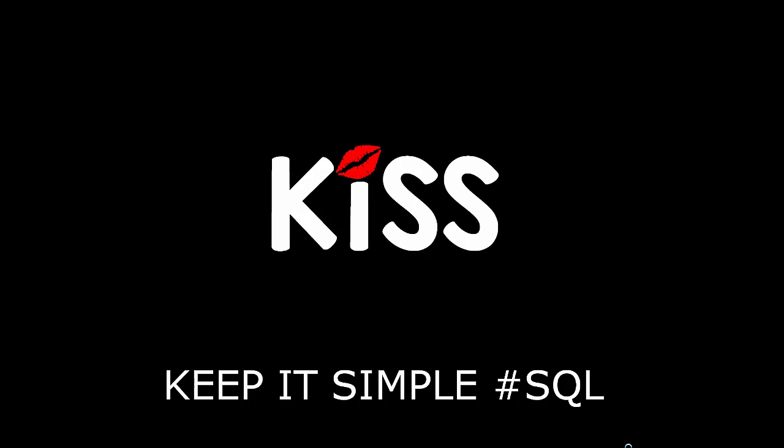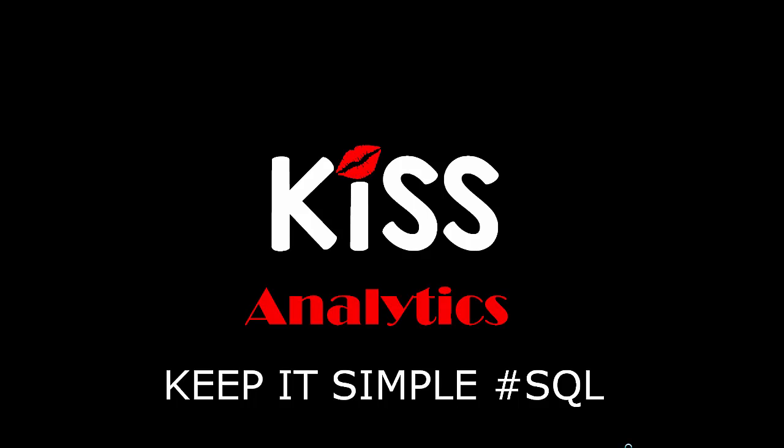And today is the next in our video series on the KISS principle, keeping it simple with SQL, focusing on Analytics.